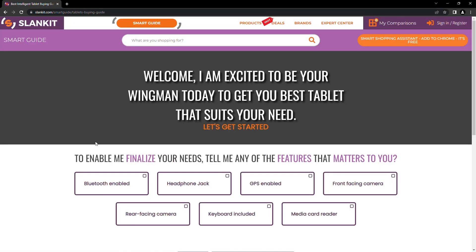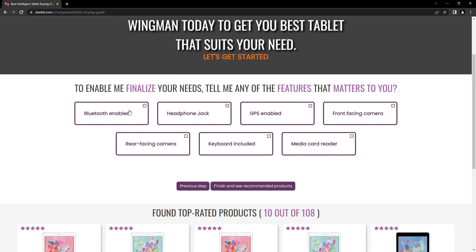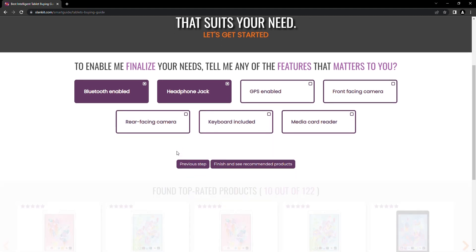Next, select any of the features that matter to you. Here you can select as many as you like. Then click on finish and see the recommended products our AI recommends for you based on your need selections.